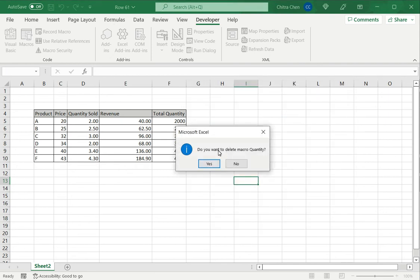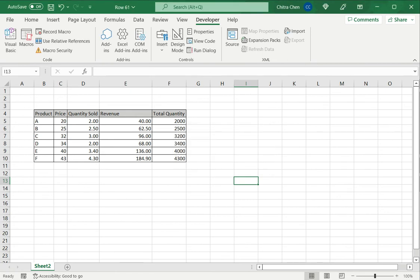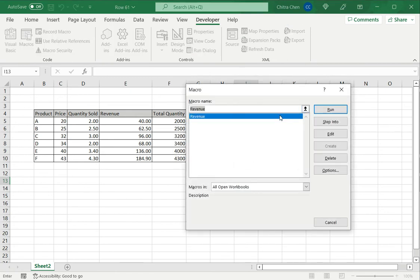I will be asked if I want to delete the macro. I will say yes. I can go back and check that the macro has been deleted.